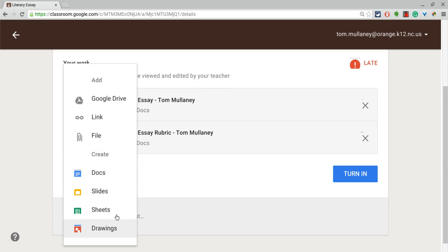Students can make a product in any of the Google Drive suite. Docs, slides, sheets, or drawings, those can all be attached, okay?